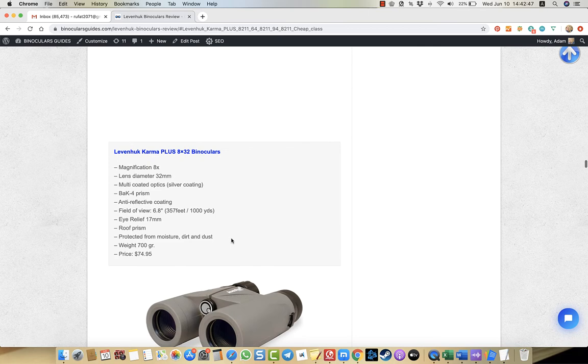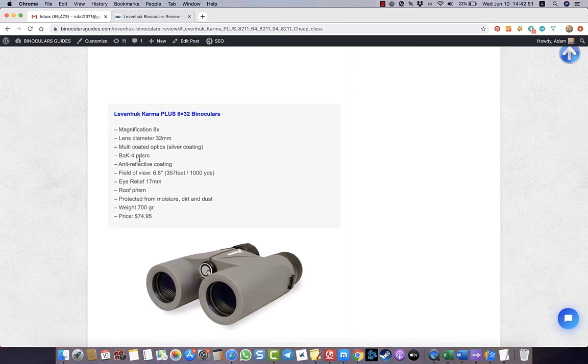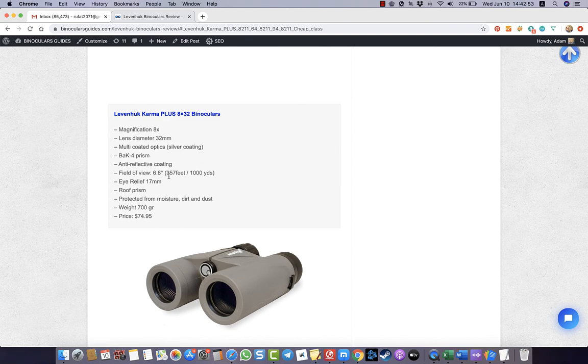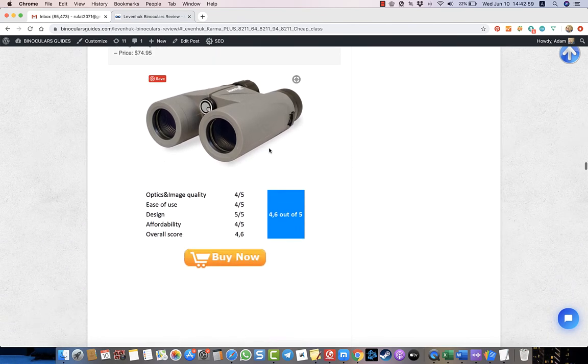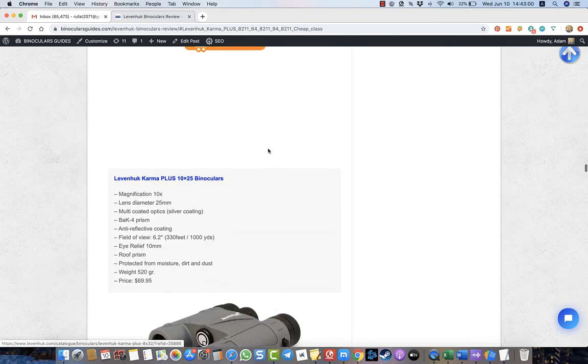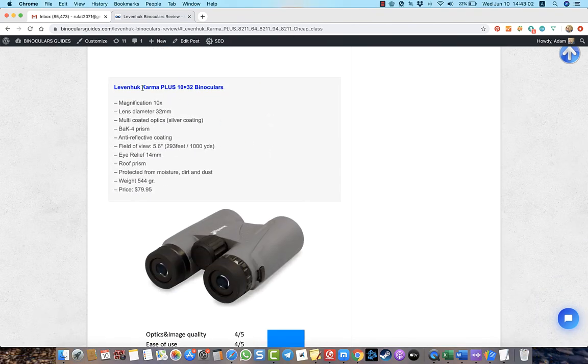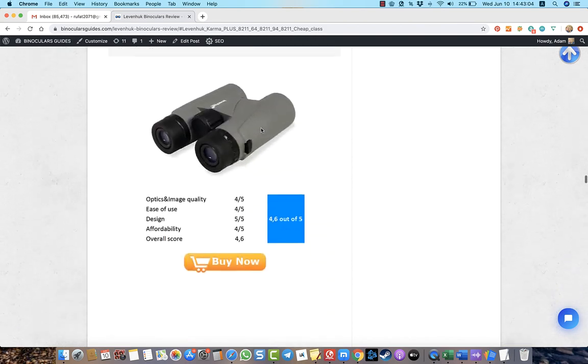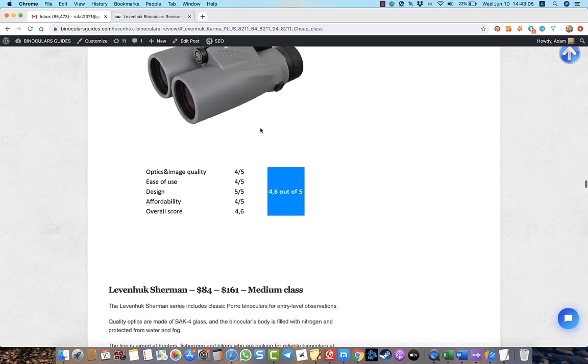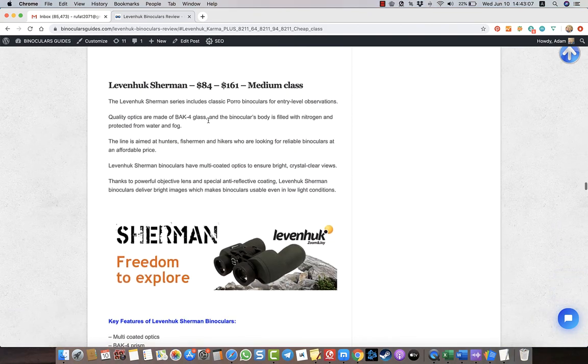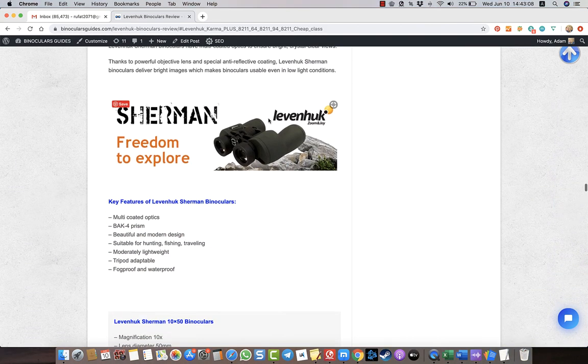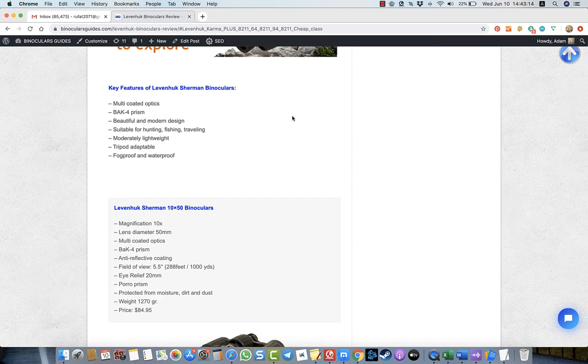You see different types of magnifications, all BAK4 prism quality. They have anti-reflective coating, and so these are excellent types of binoculars. By the way, you can choose Levenhuk Karma Plus or Levenhuk Sherman. All these binoculars have BAK4 prism. I highly recommend this. BK7, as I told you, only for testing purposes.